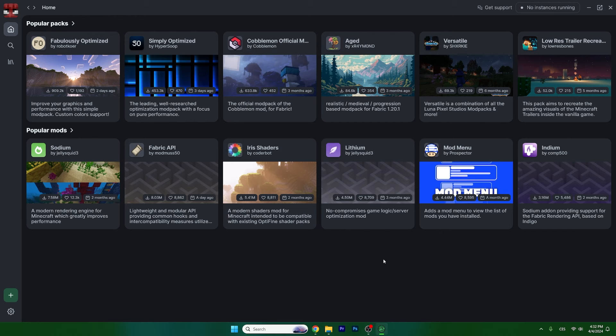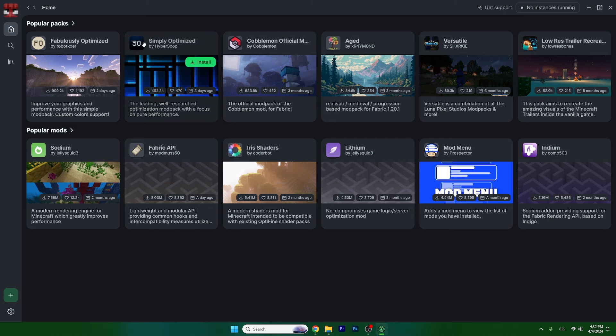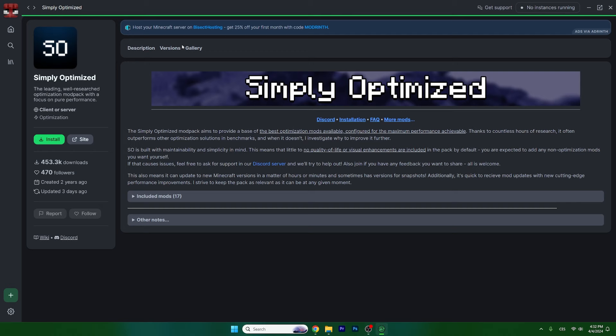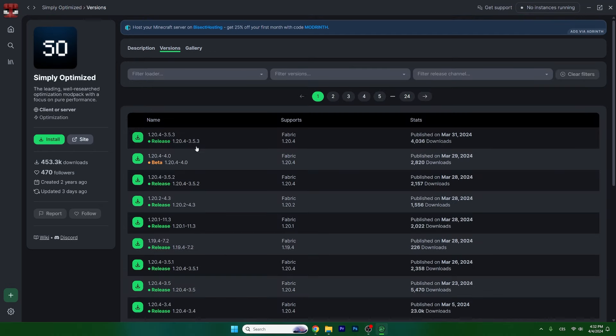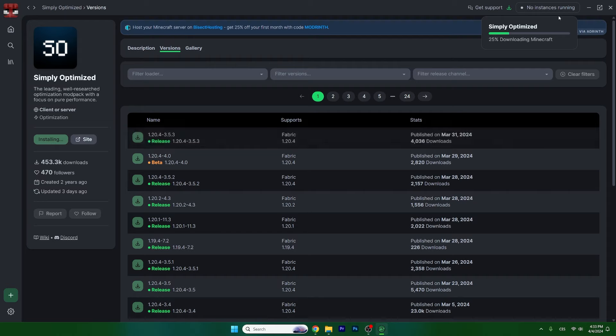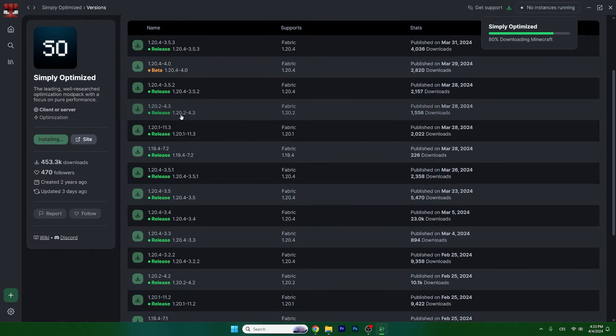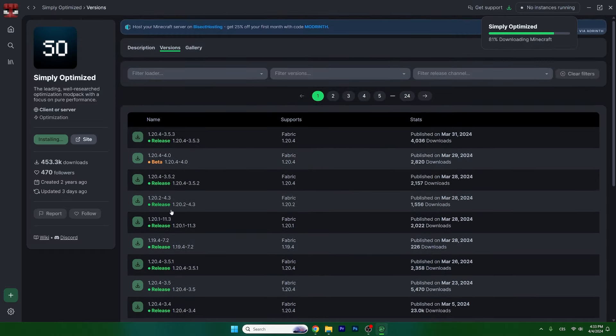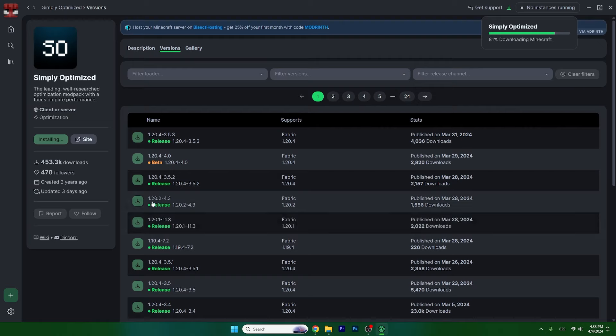Before we begin, make sure you download the mods from the description. There are like four or five mods. Then go to the Modrinth app and find Simply Optimized. Open it up, go to versions, and download the version. As you can see, it's already downloading.